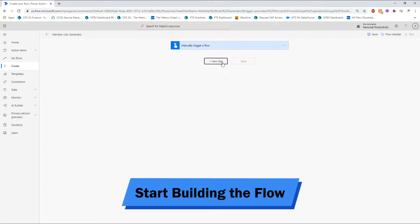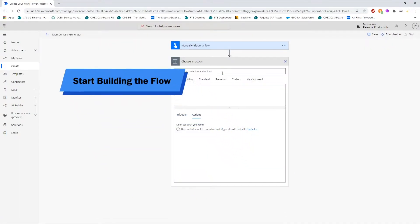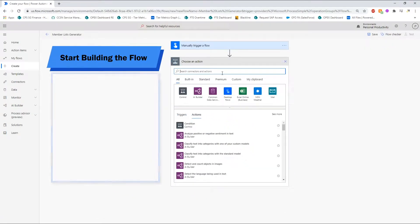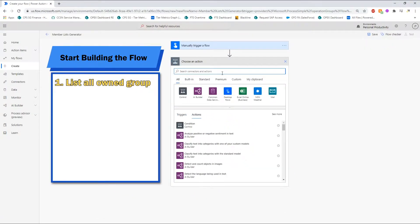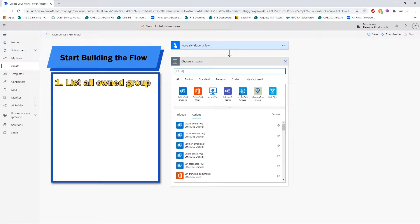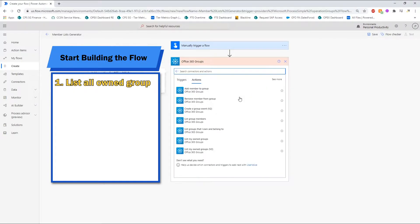Now, let us start a new step after the trigger. We will first list all the groups that we own with the Office 365 group connector.